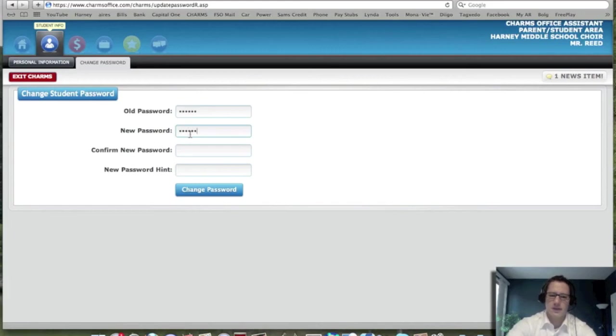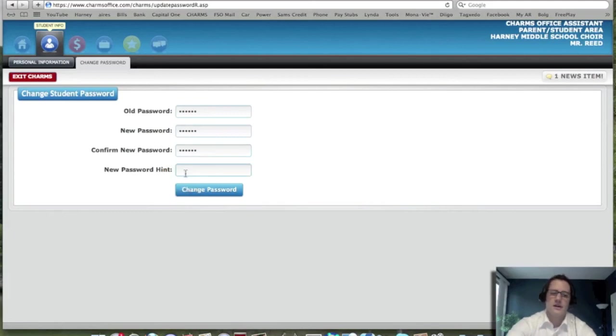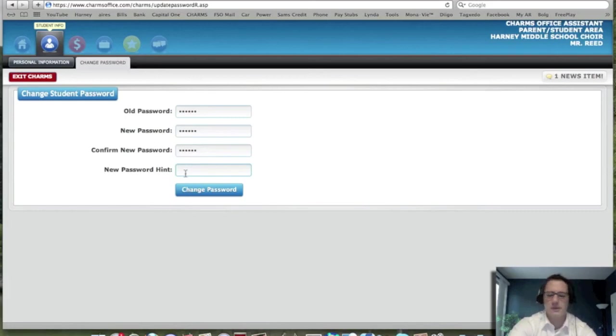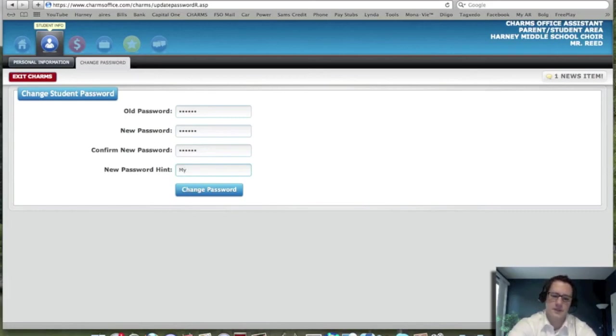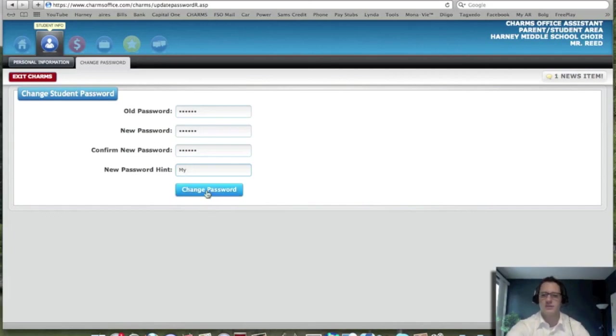OK, and I type that again, Red Sox. And then the new password hint, I would have to give myself a hint. So maybe my favorite baseball team or my favorite team. Right? And you can type all that in. And then when that's all done, you hit change password and you should be all set.